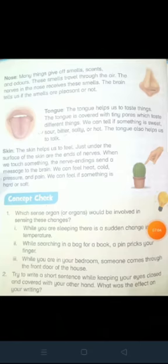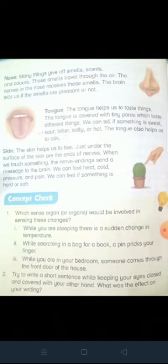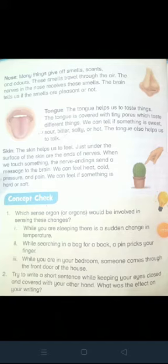Skin: the skin helps us to feel. Jild hamein mahsoos karnay mein madad karti hai. Just under the surface of the skin are the ends of nerves. Jild ke under surface ke aakhir mein nerves hoti hain. When we touch something, jab hum kisi cheez ko choote hain, the nerve endings send signals.